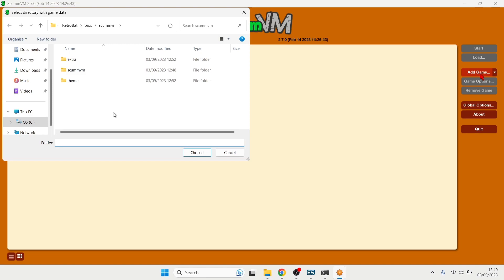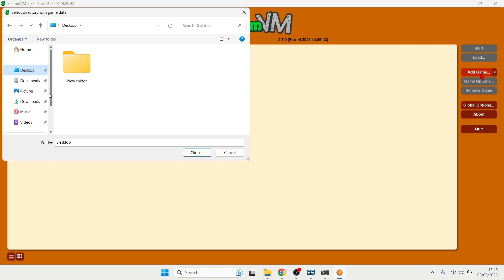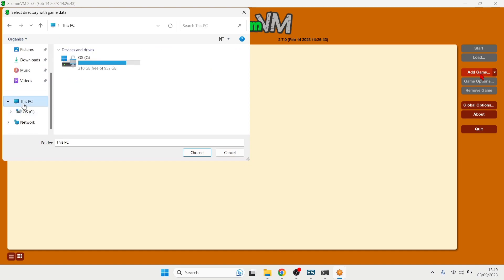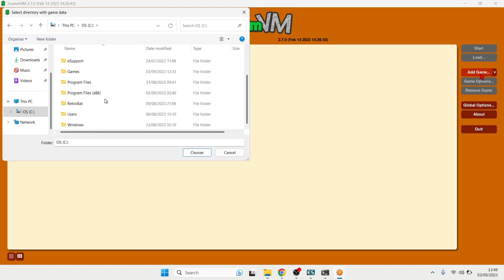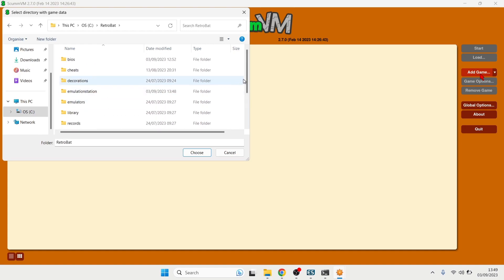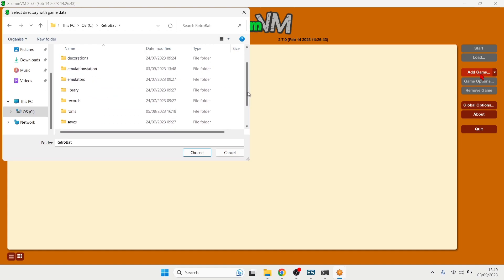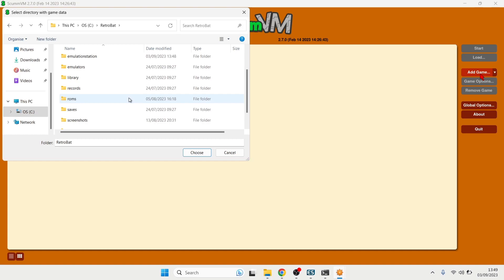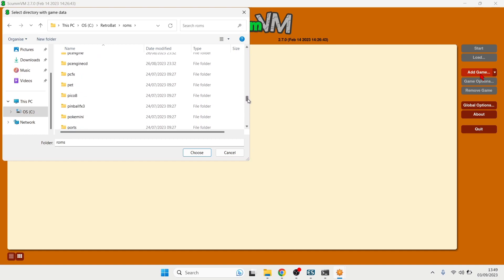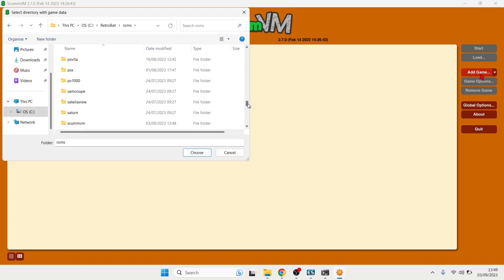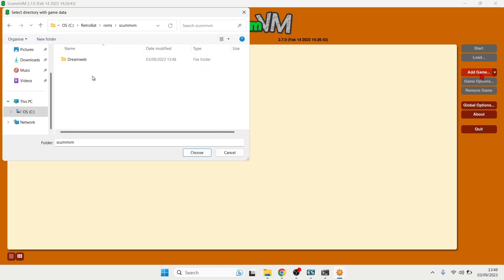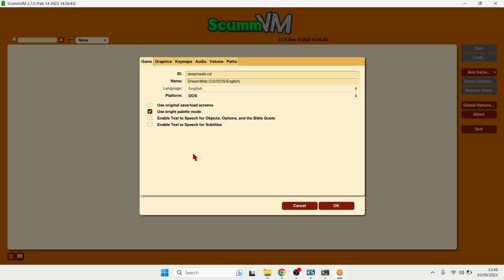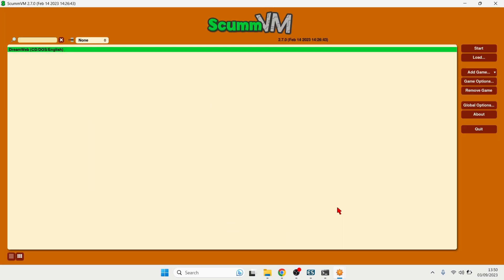So what we're going to do next is simply go to Add Game and from here I'm now going to find my Retrobat roms folder. So again what I'm going to do is look on my C drive which Retrobat is installed to and Retrobat is here and I'm going to go down to roms and we're going to find ScumVM. And I'm going to just highlight on my Dream Web game and press on Choose and this is going to bring up a new window in ScumVM.